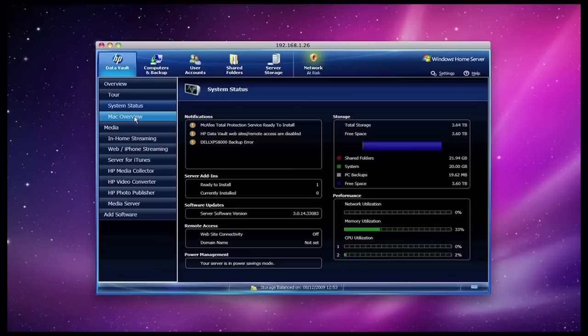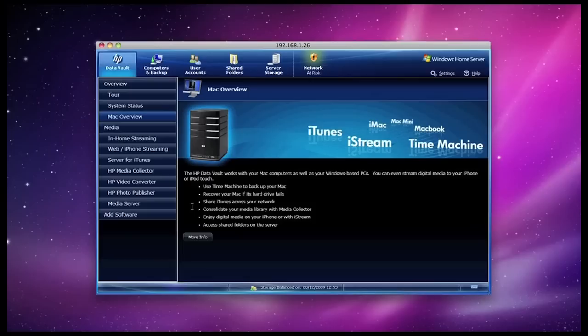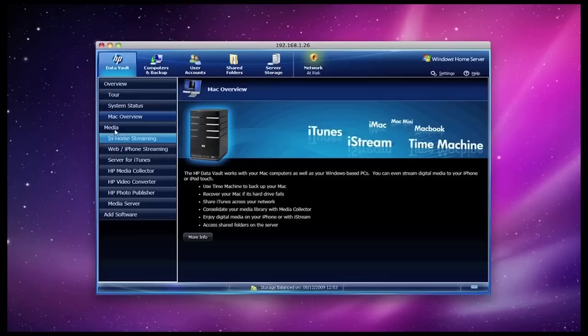The next tab down on the left-hand side is a Mac overview. It's really just telling me what I can do with the new Mac features of the x510, which include using it for Time Machine backup and also sharing my iTunes across the network. There is a lot more you can do besides that, but they are the main two features that I can see a lot of Mac users using.